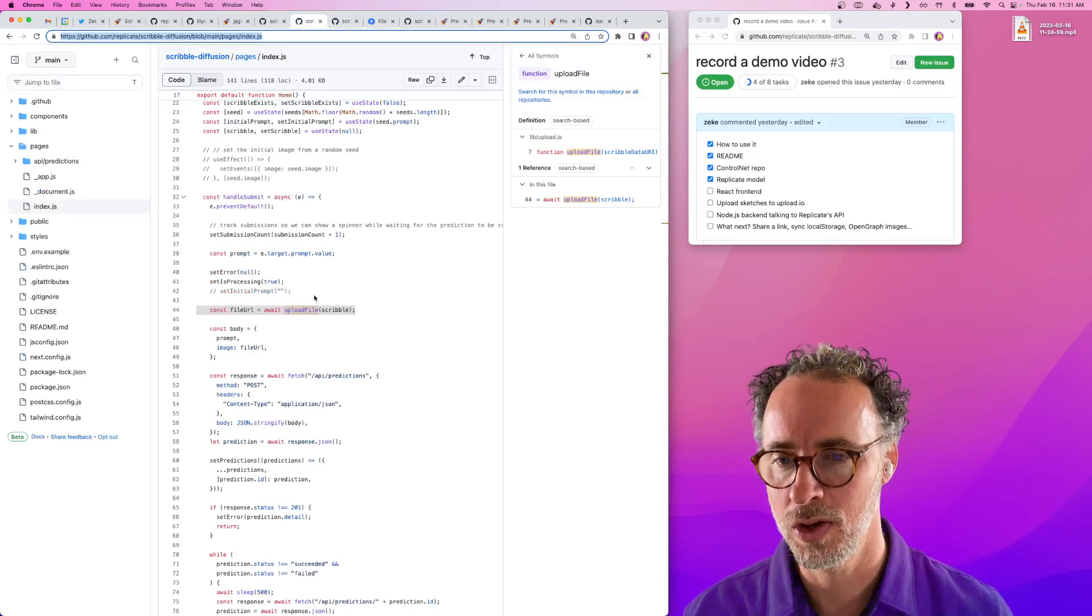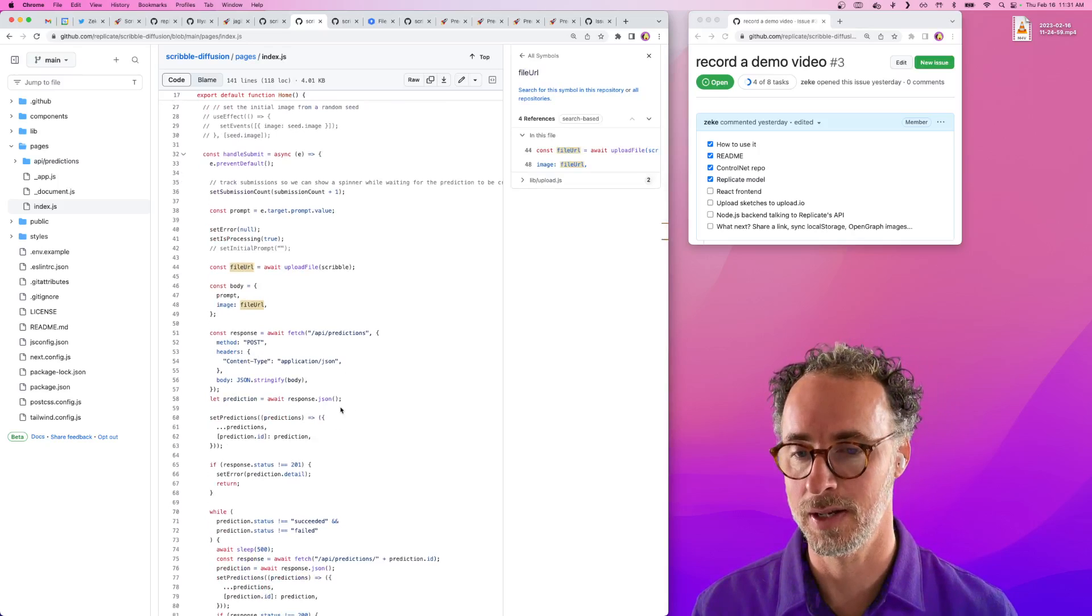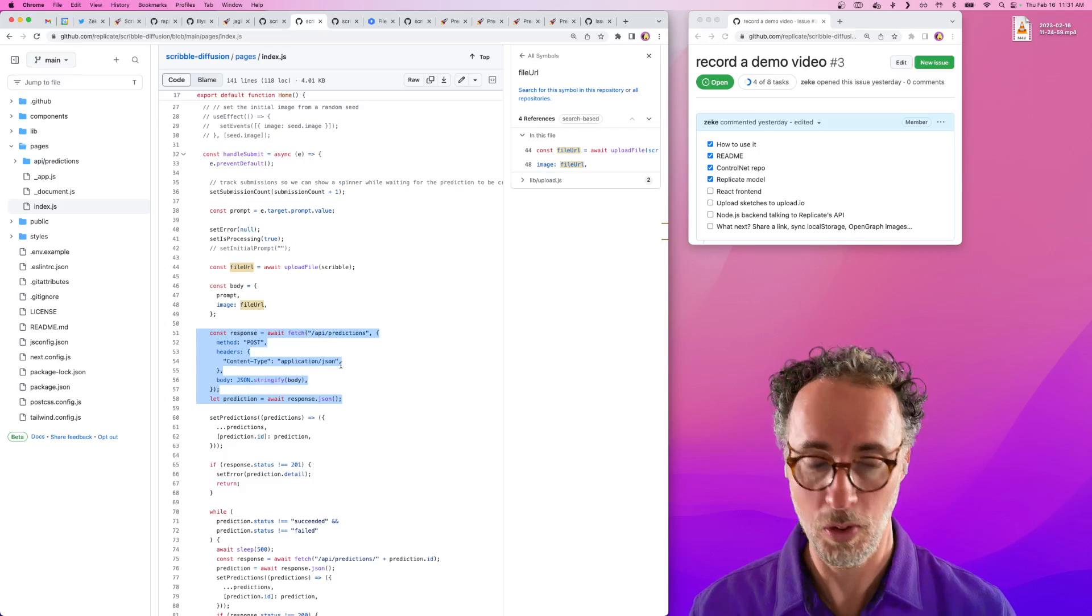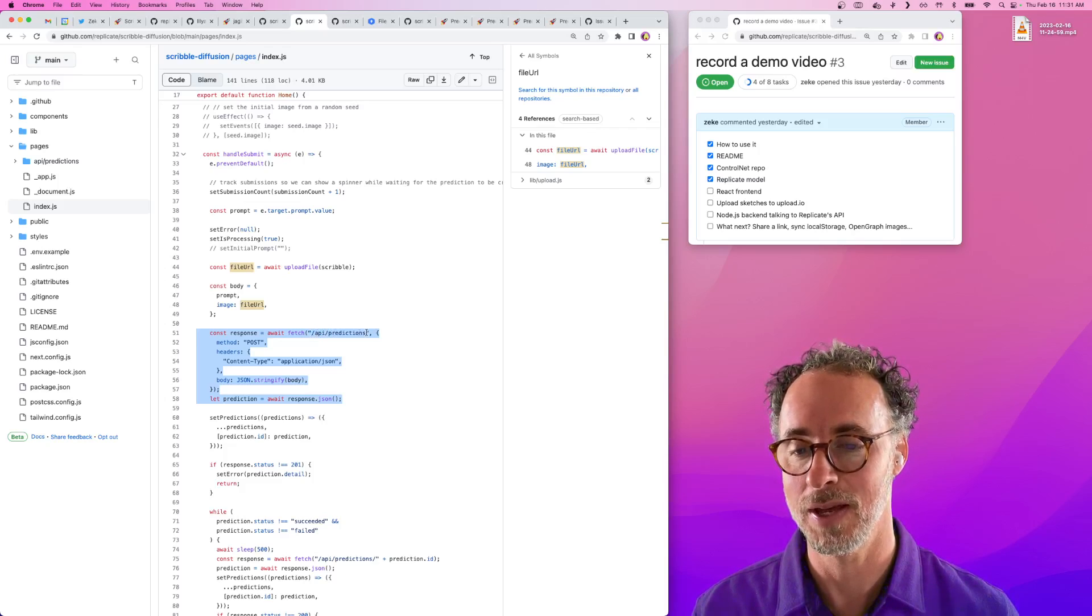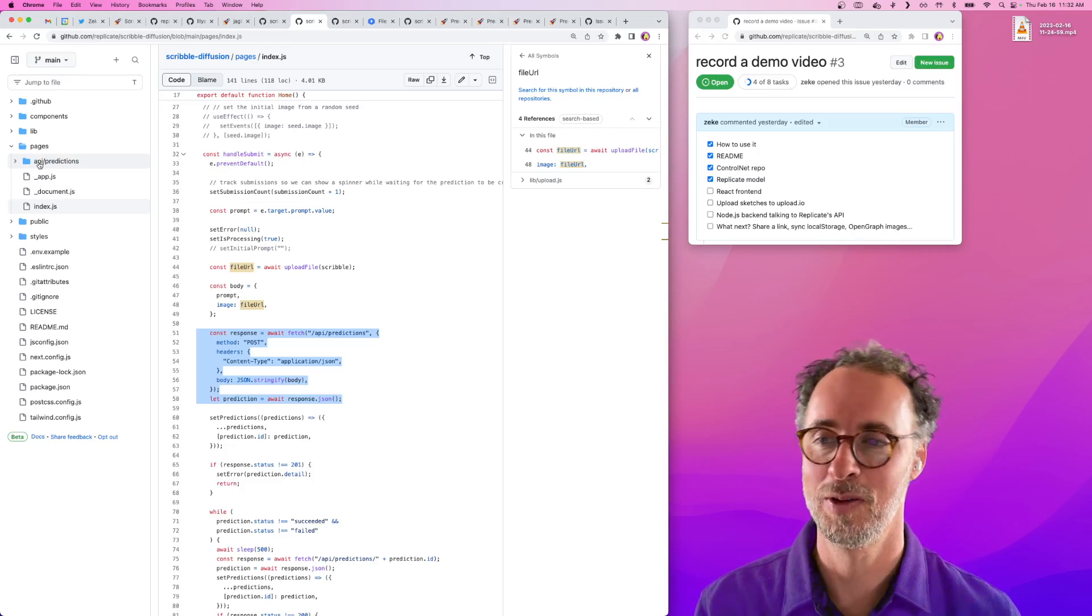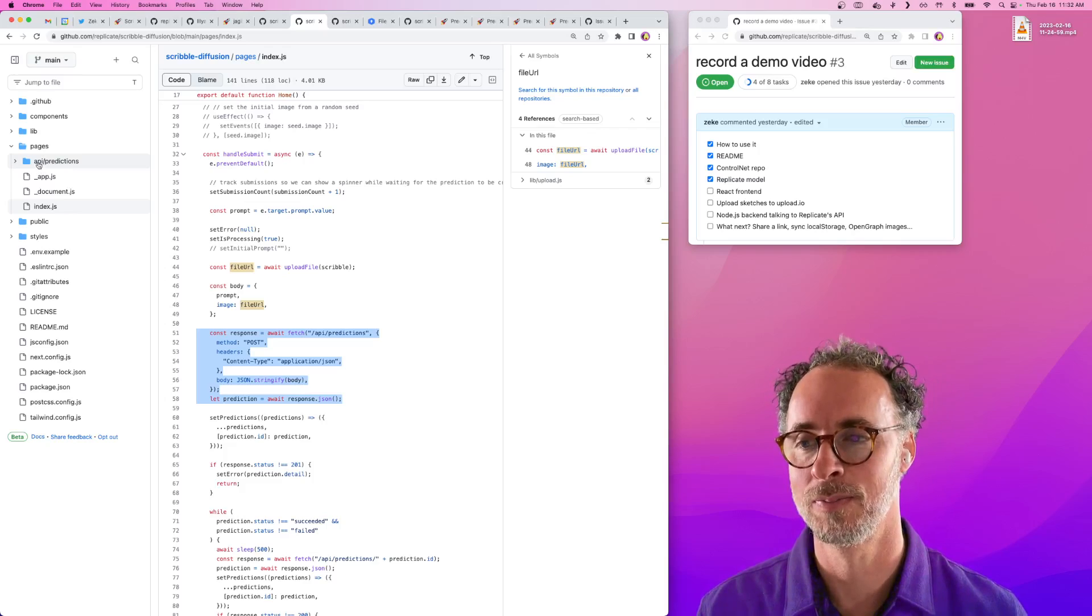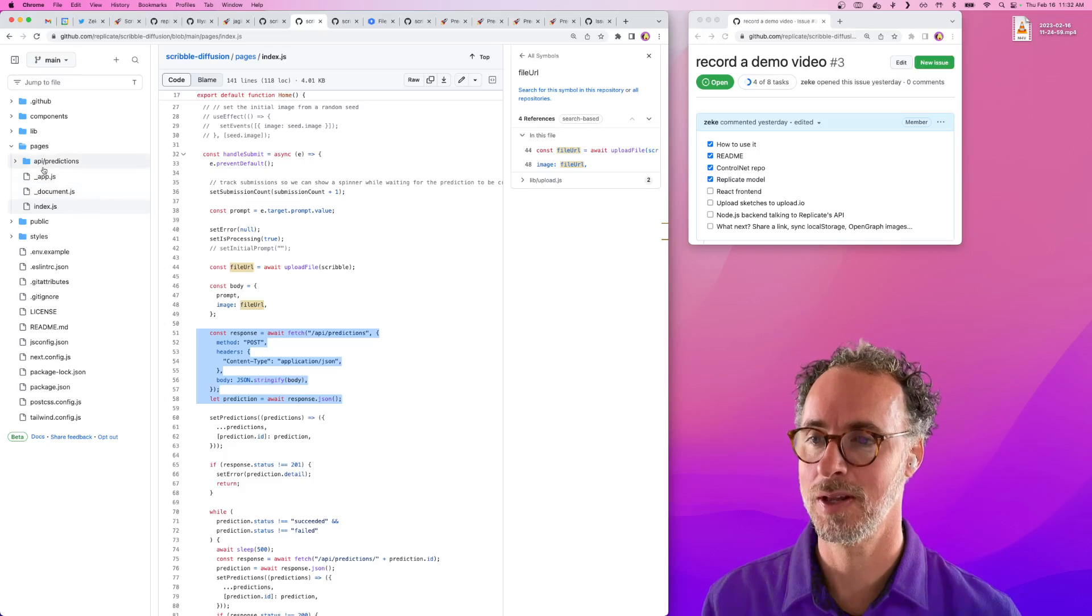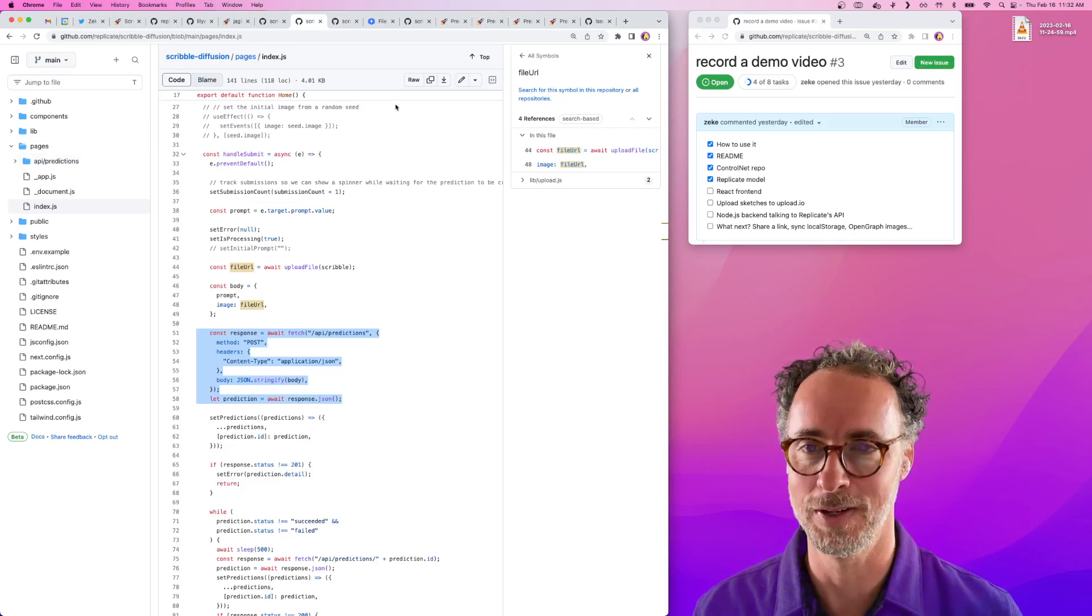We have a little bit of glue code here to handle uploading files. Once we've uploaded that file, we provide the URL as an input when creating an HTTP request to our own API. Inside this Next app, we're hitting our own API endpoint in slash API slash predictions. Next.js has this really cool feature where there's a directory called API, and everything within this directory automatically becomes a server-side Node.js route. Everything in the top level is a React front-end component, and everything in API is a server-side route dynamically.